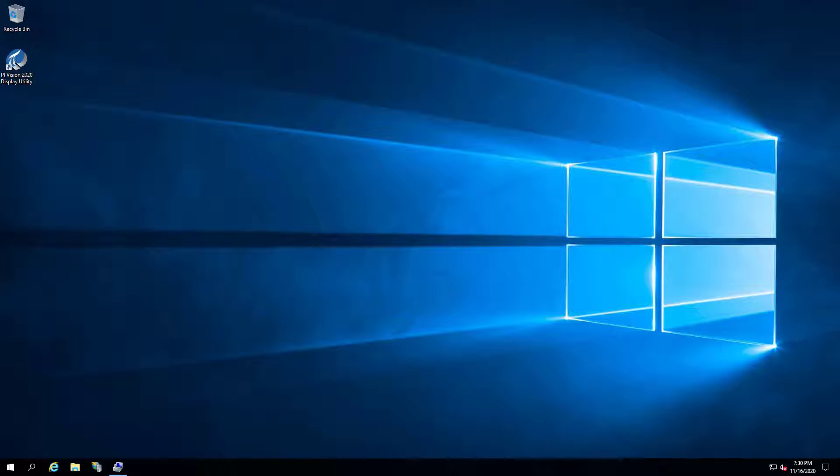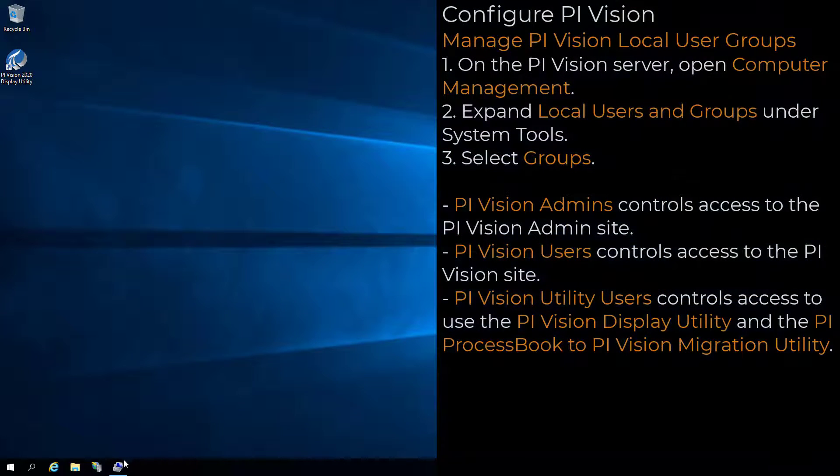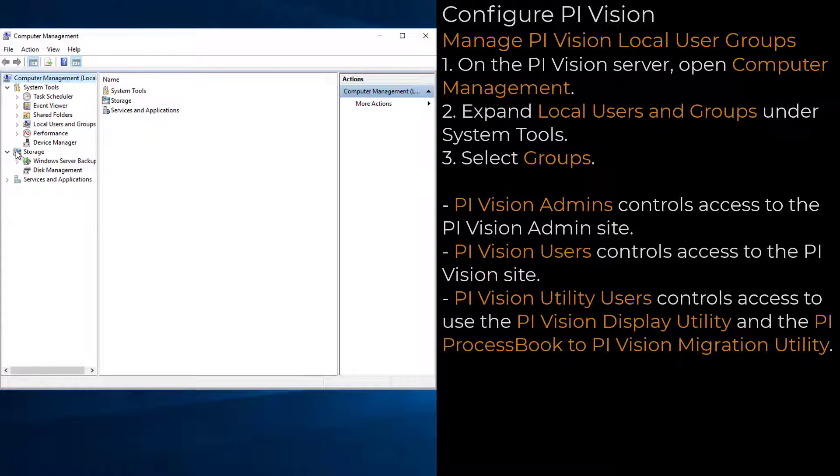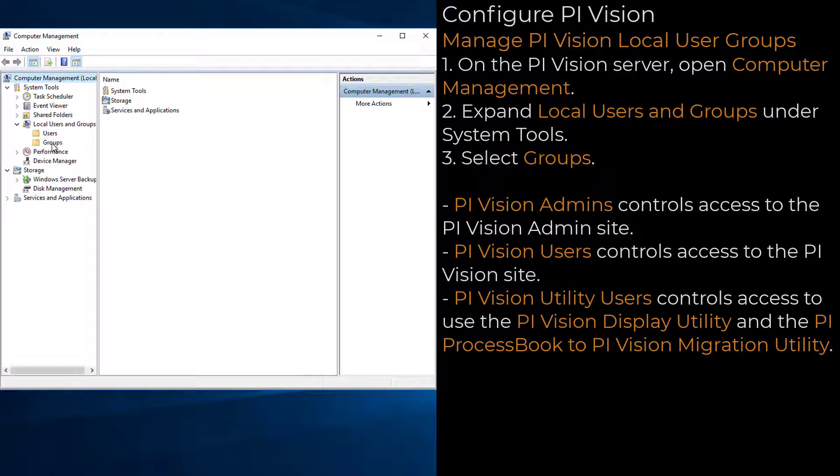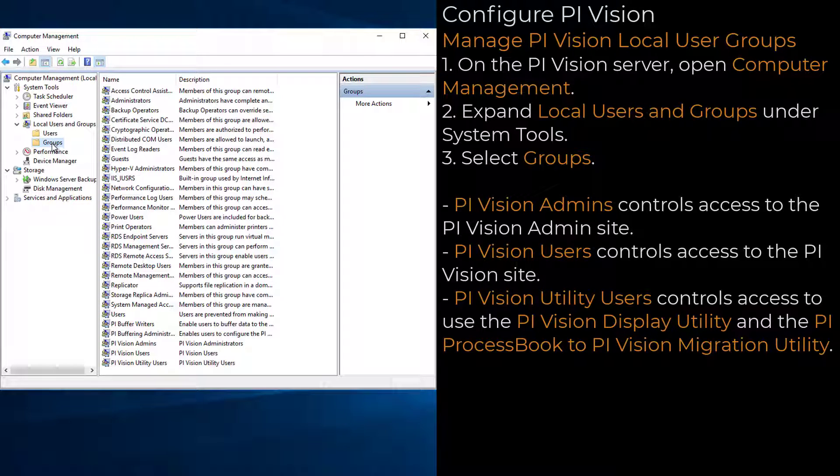Next, there are three local user groups that were created when PI Vision was installed. These groups control who has access to different PI Vision components. Open Computer Management, expand Local Users and Groups under System Tools, and select Groups.